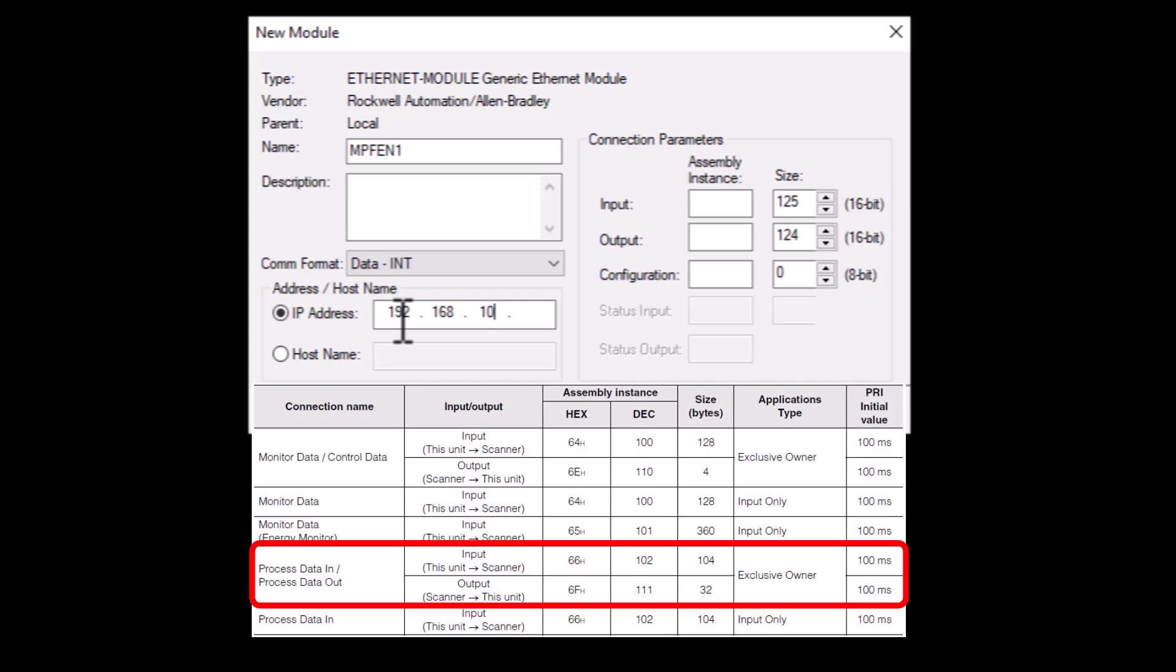Keep in mind that the sizing in the manual is listed in bytes or sint sizing and you will need to divide by 2 to get it into int sizing and divide by 4 to get it into dint sizing.